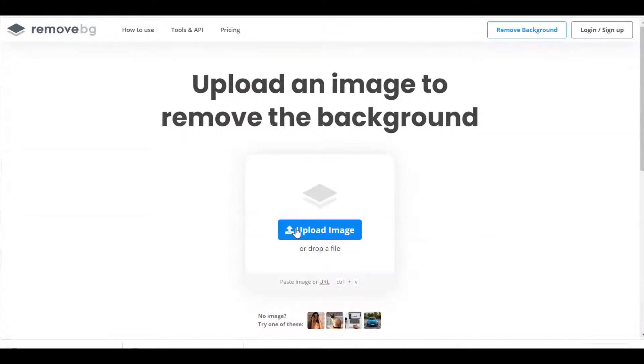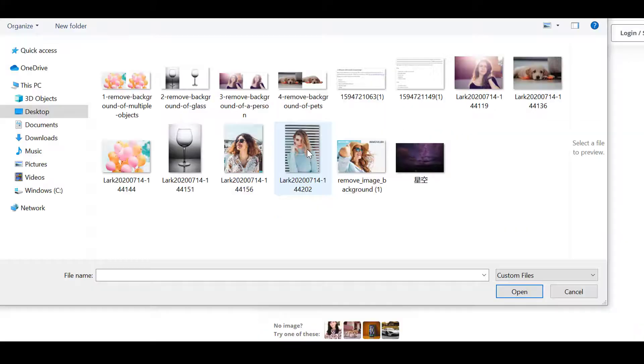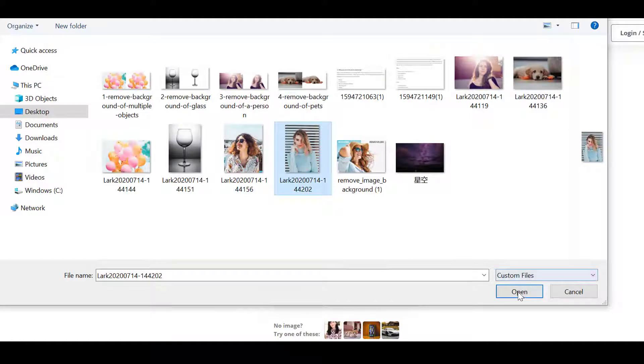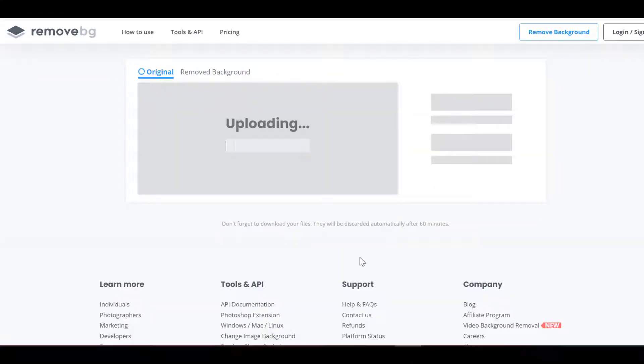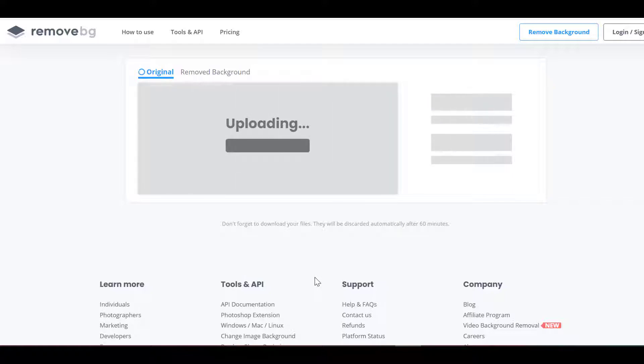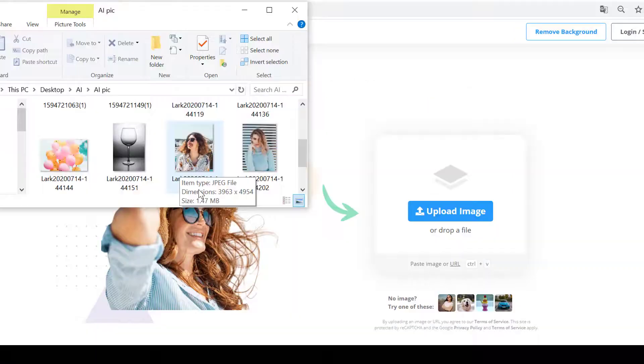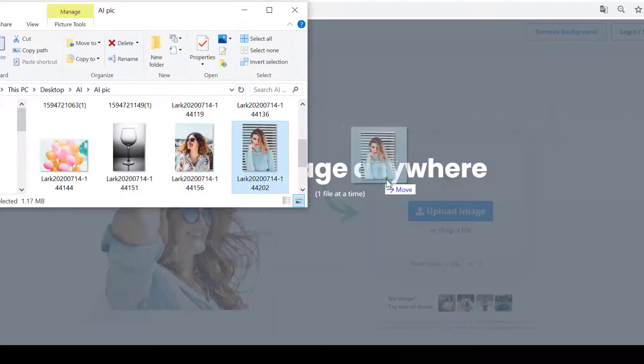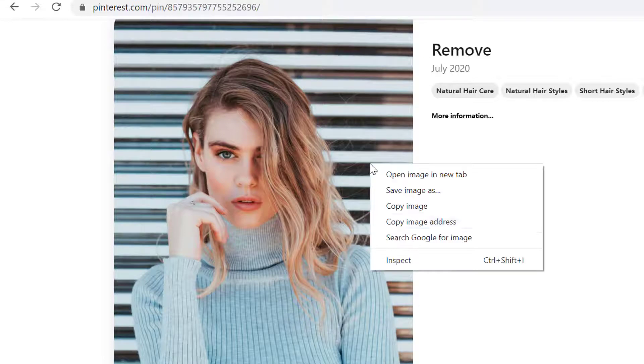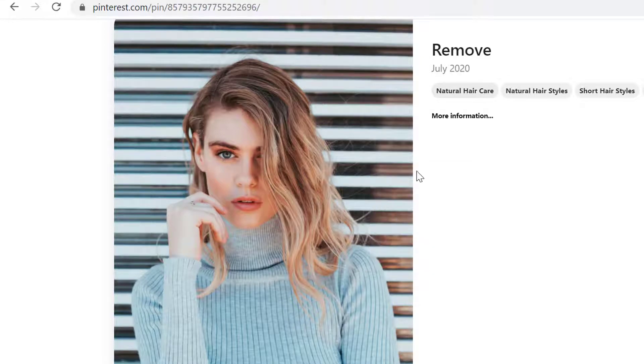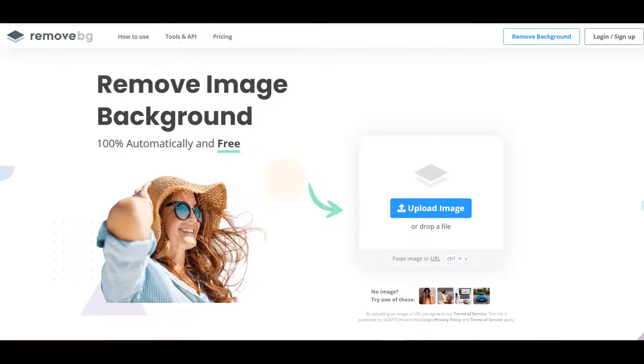Step 1: Upload an image. The first thing I'm going to do is go to remove.bg and upload the image you want to remove. There are 3 ways to do this. You can upload an image by clicking on the button upload image, or you can drop a file to the image area simply. Alternatively, you can enter the URL of the image.